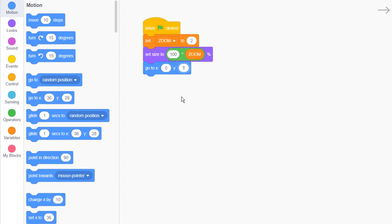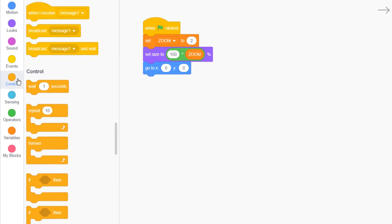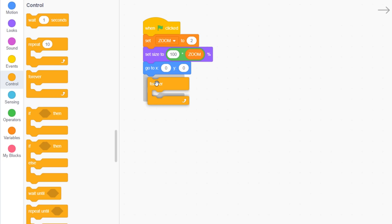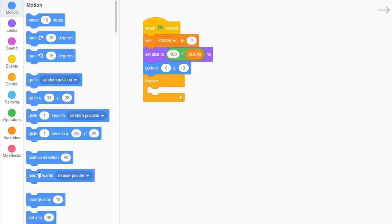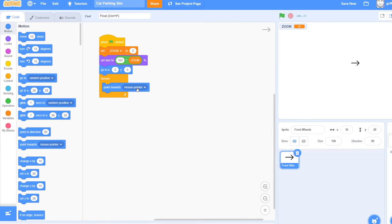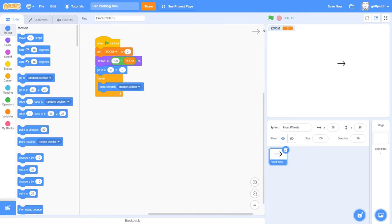And in a forever loop. And for now, remembering the front wheel just points where we want it to go, we point the wheel towards the mouse pointer. We can test this. And yeah, that's working as expected.